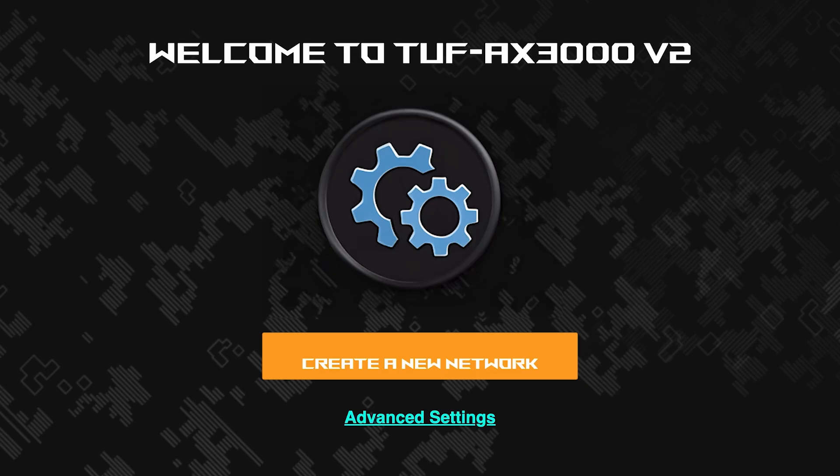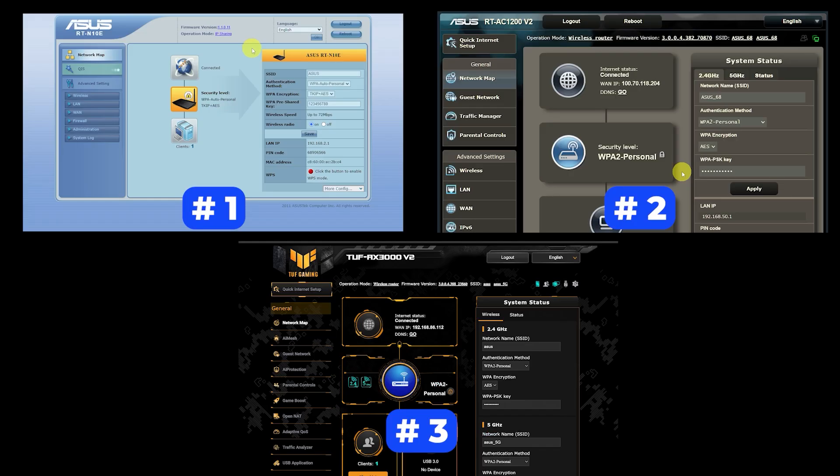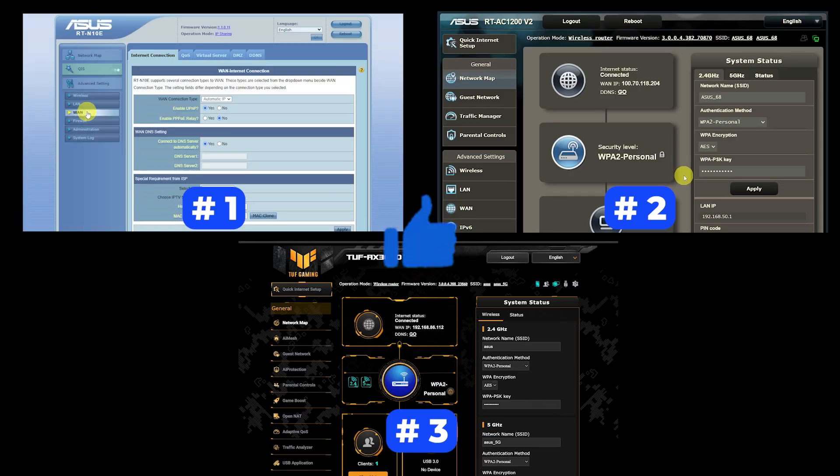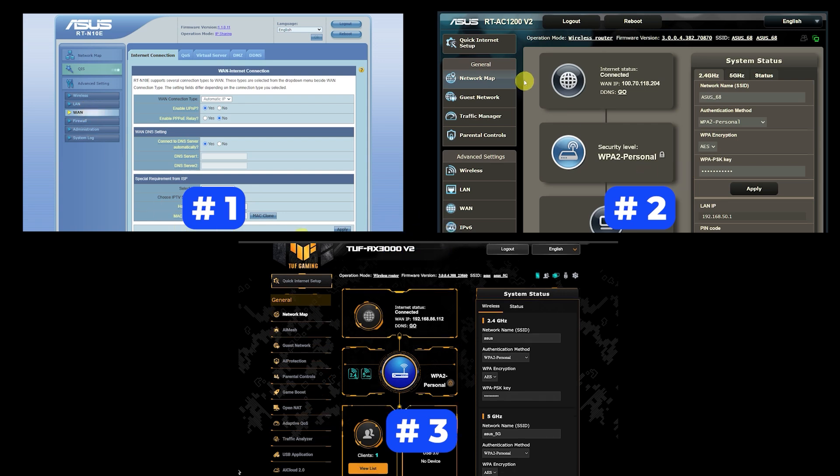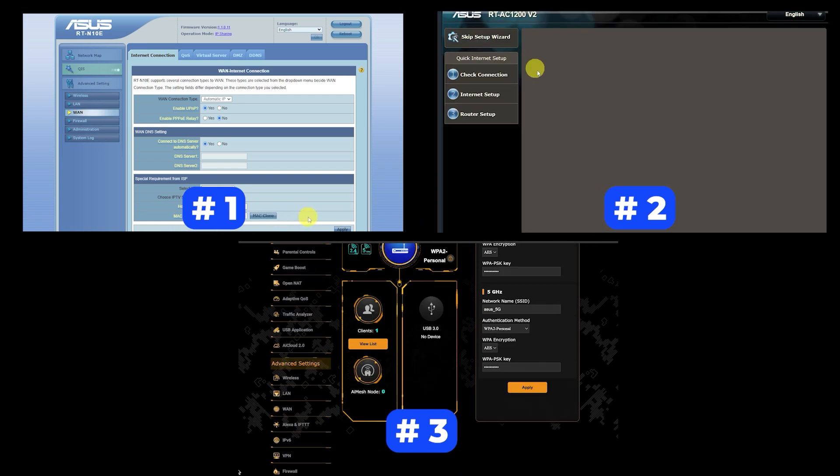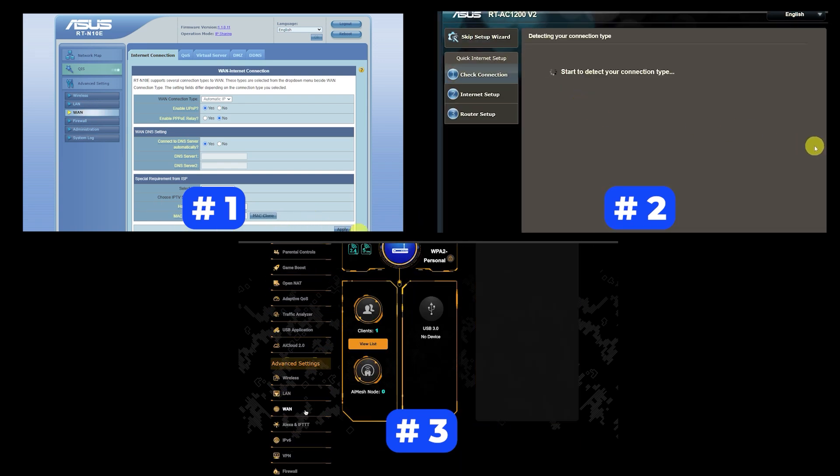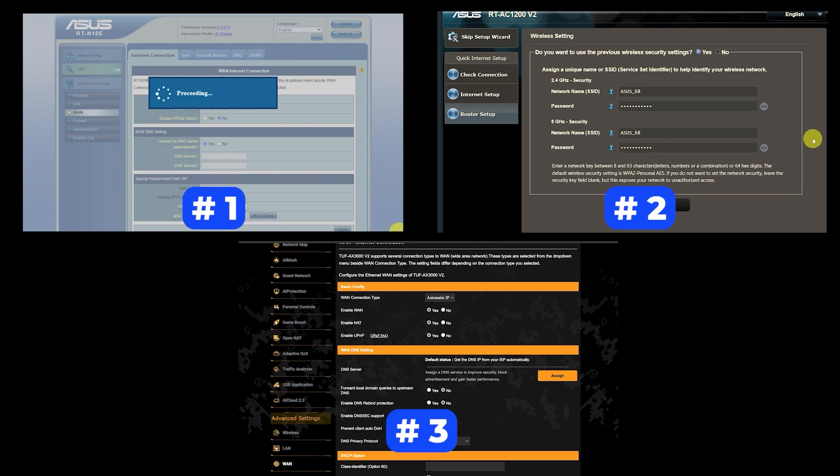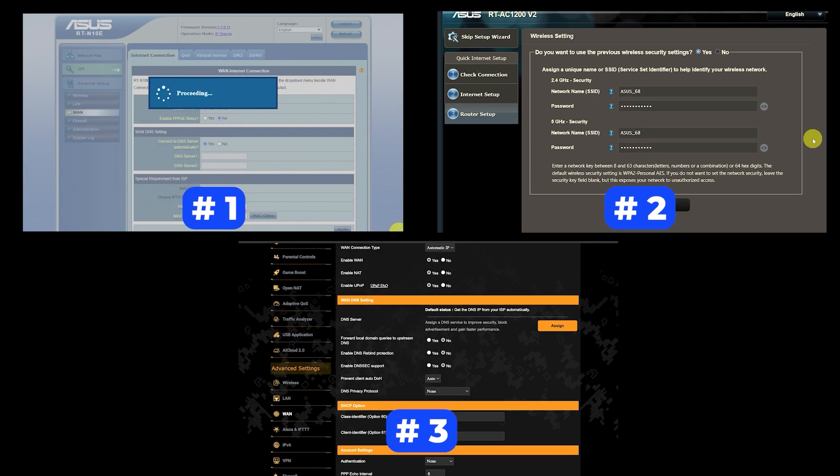If your router settings do not look like mine, it means that your router has a different firmware. I made a video for every firmware type. You can find all the links in the description down below. I want to warn you that there are many firmware versions and they may differ slightly. But don't worry, you will succeed. Just watch the video and follow the instructions.